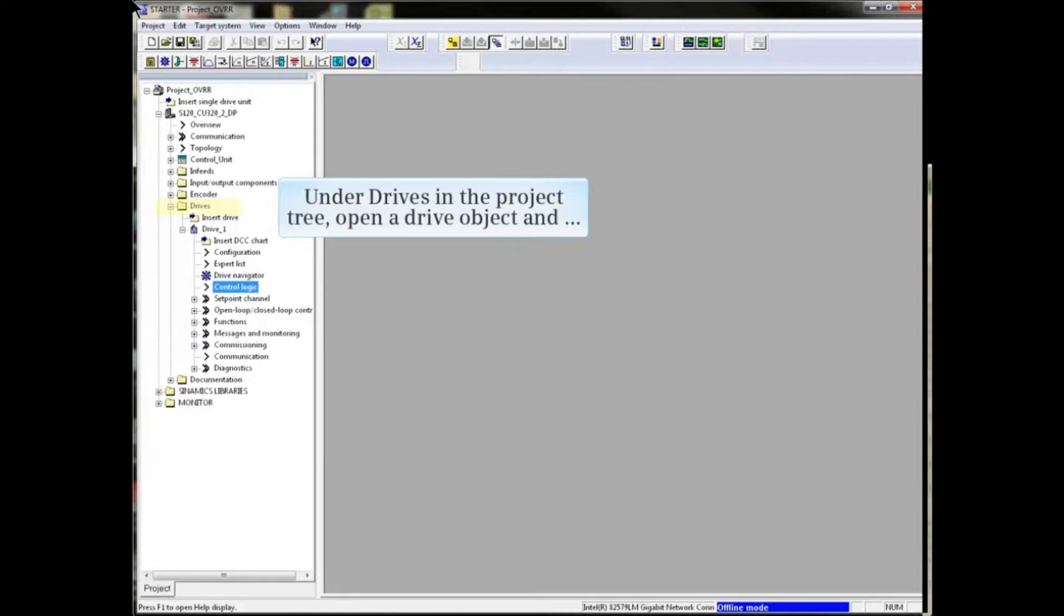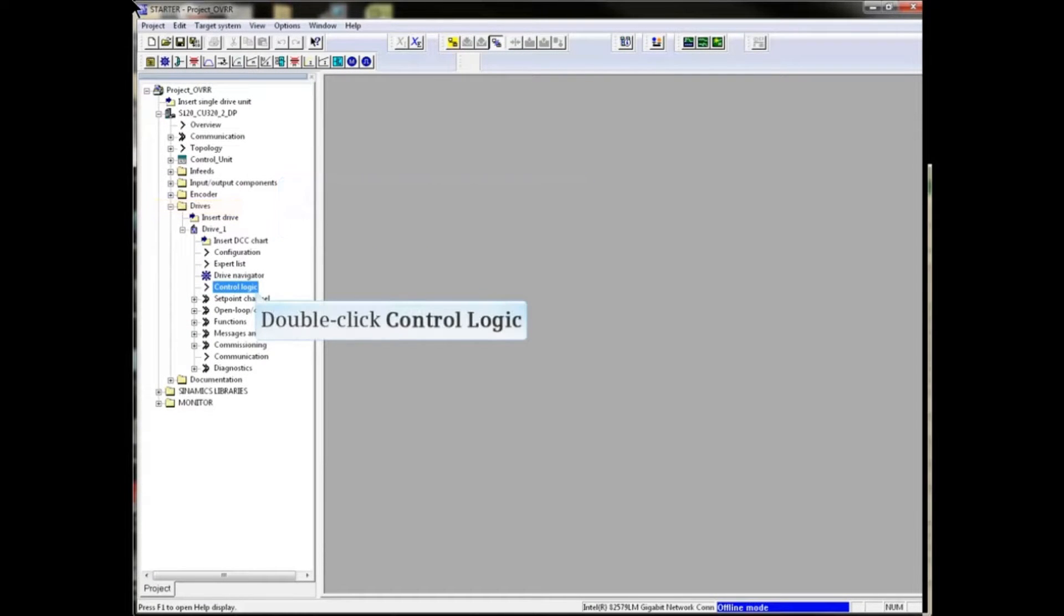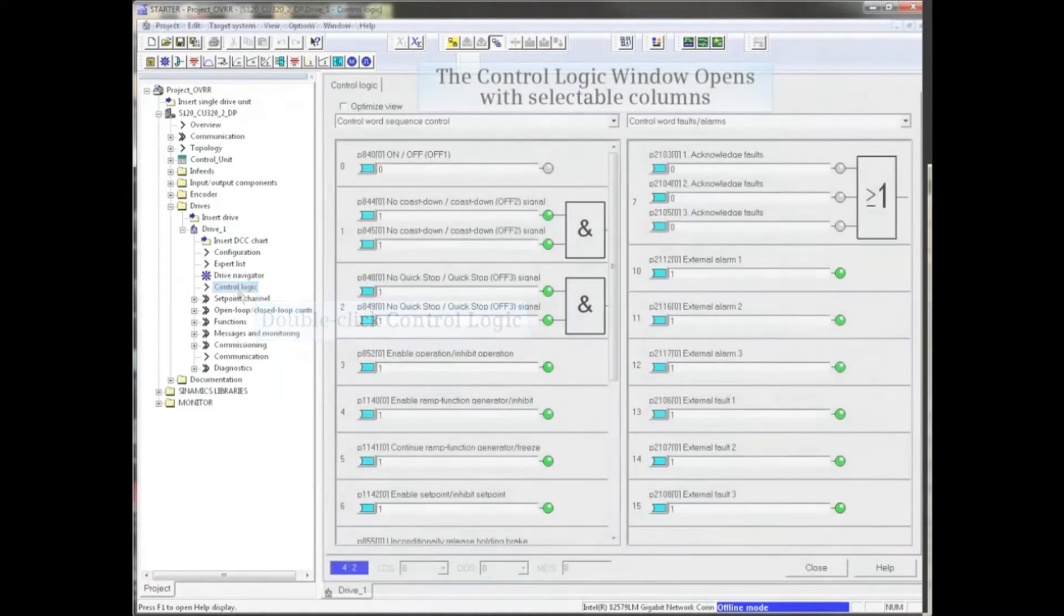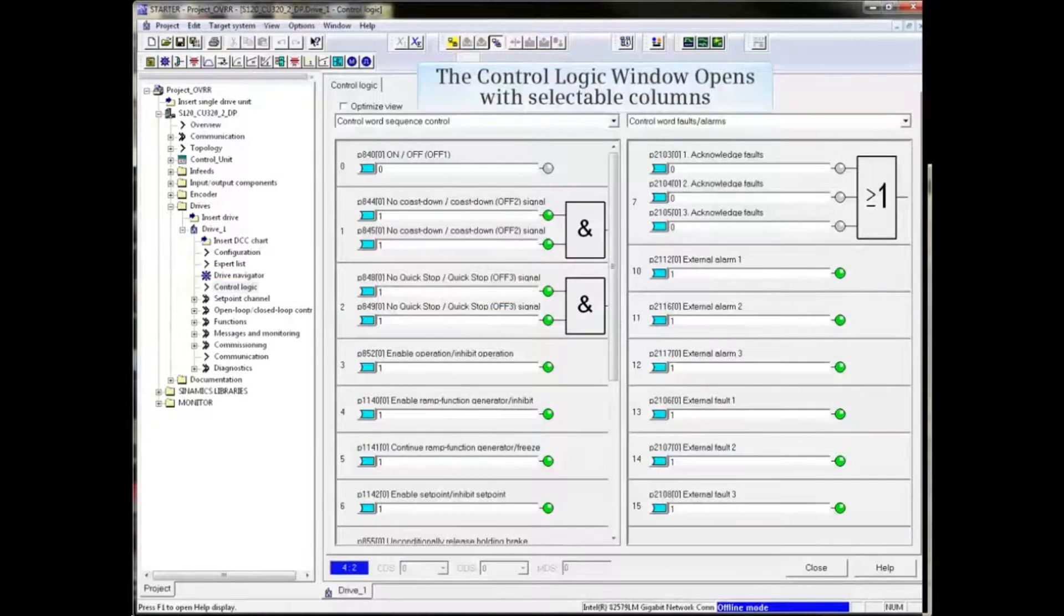Under Drives in the project tree, open a drive object and double-click Control Logic. The Control Logic window opens.